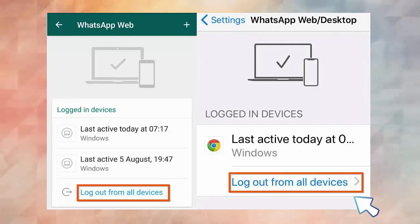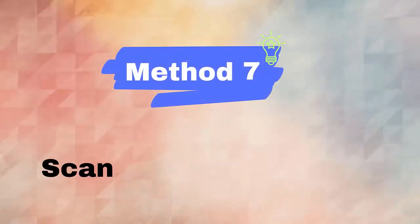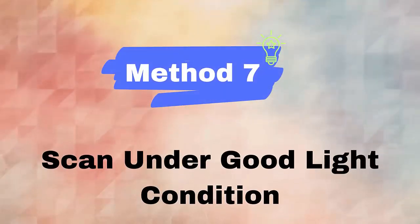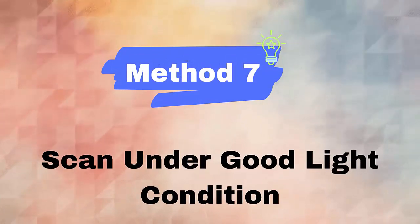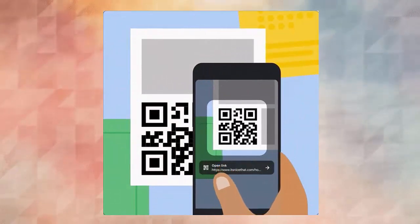Method seven: scan under good light condition. If your device does not get enough light or you try to scan the QR code in the dark, then it will not work. For that, you should always check if there is proper light to avoid such a problem.